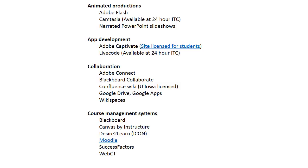Adobe Captivate and Livecode are both pretty easy to use. They've got a graphical environment that lets you program your own apps for maybe a specific need that you might have in your teaching or otherwise.